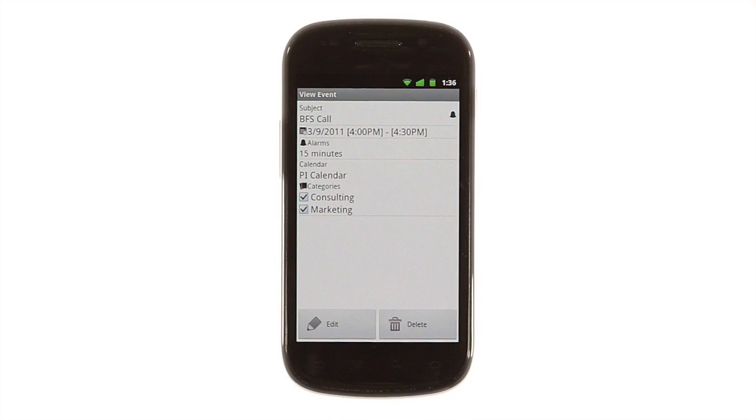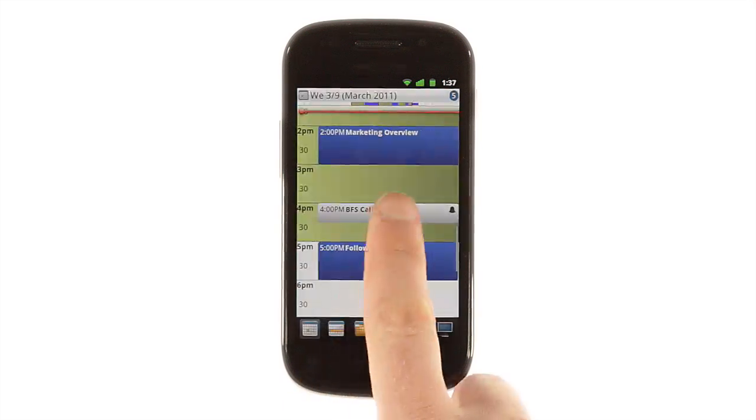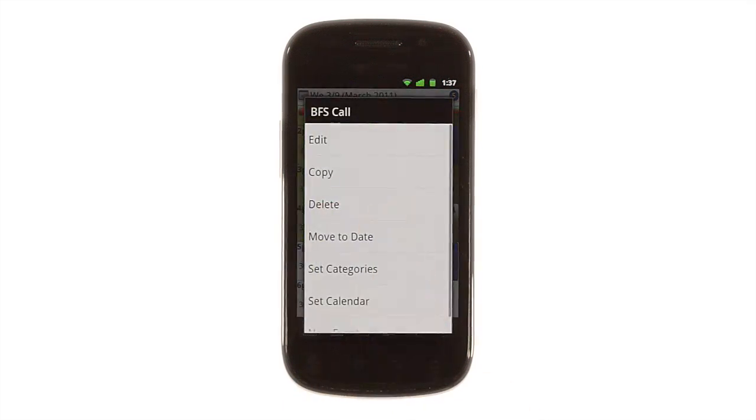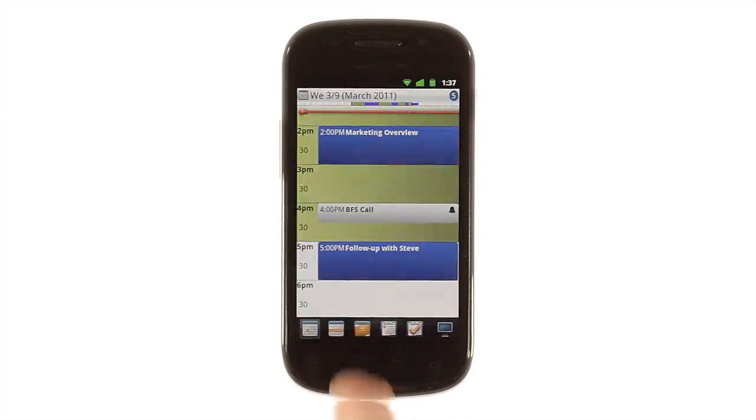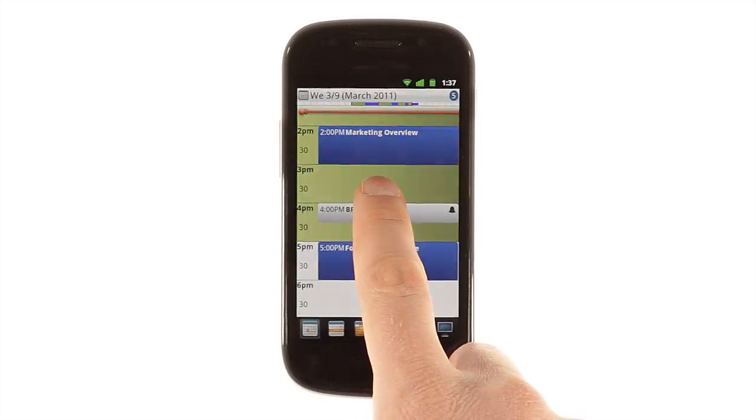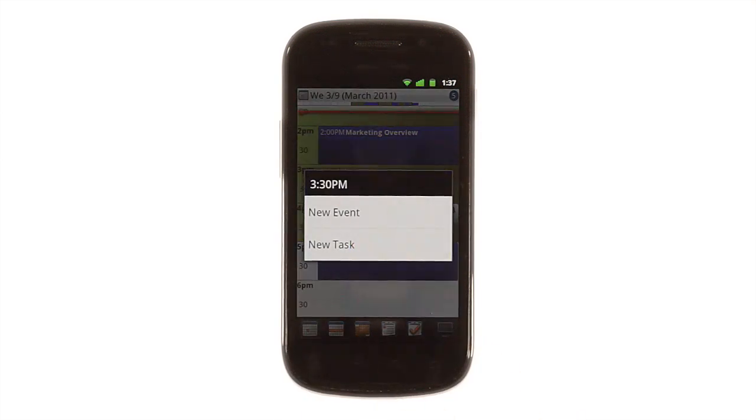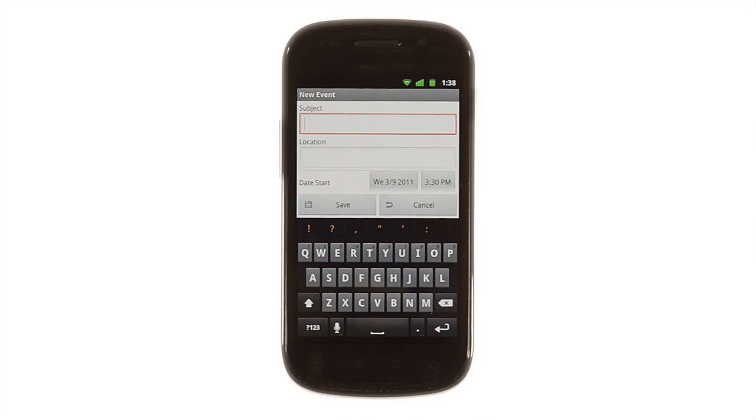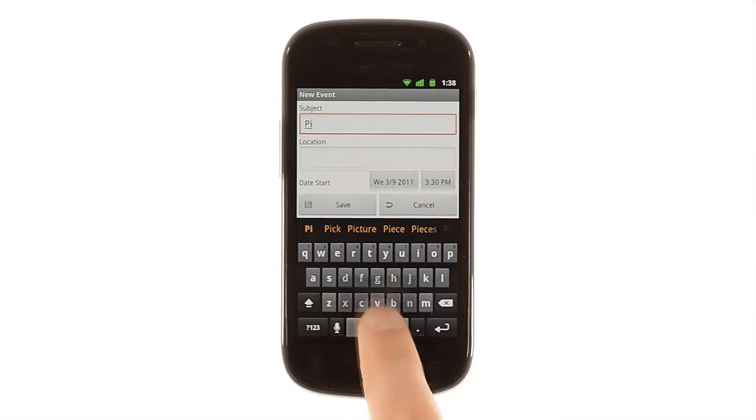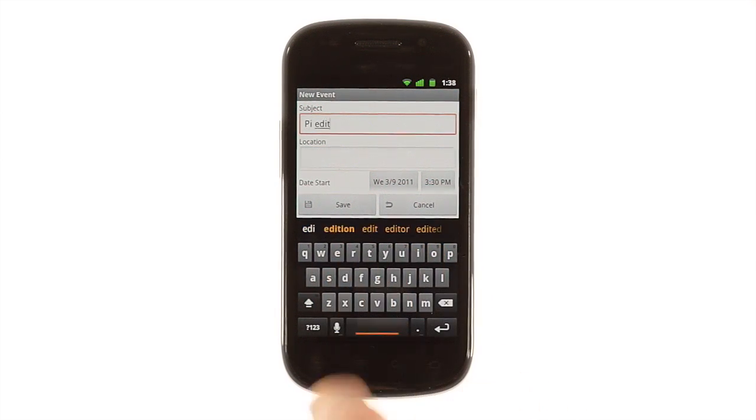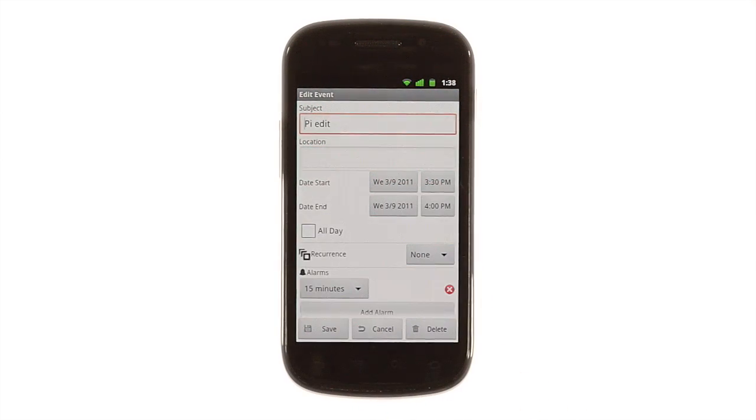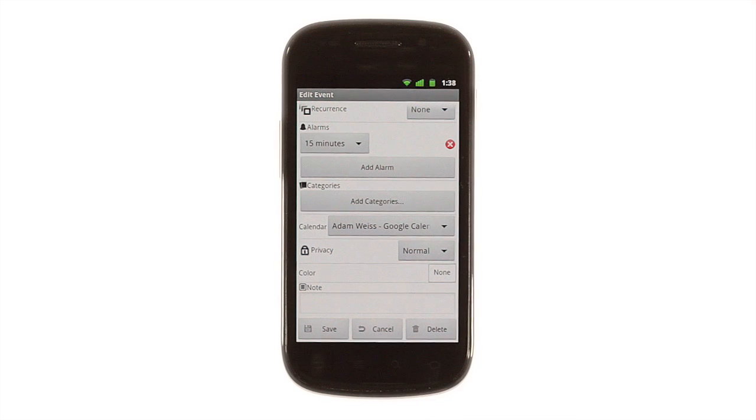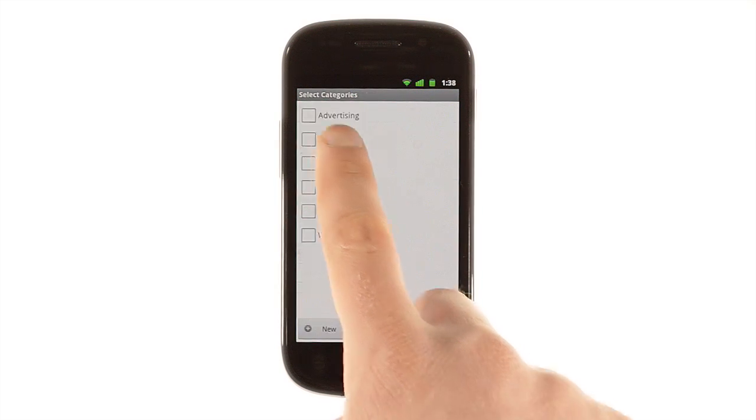Tap an event to see more details, or tap and hold it to open a menu screen that lets you edit it, move it, or change the event's properties. If you tap and hold on a blank area, you can create a new event with all the options you'd expect, plus the ability to color-code individual events, put appointments in categories, and choose which calendar you want them assigned to.